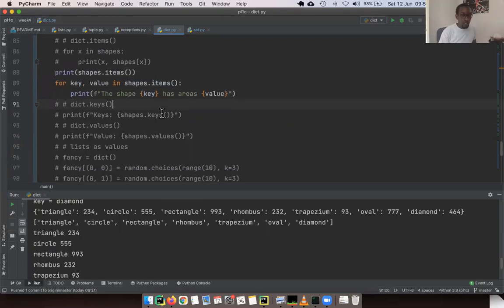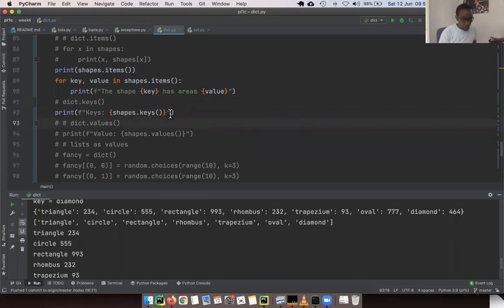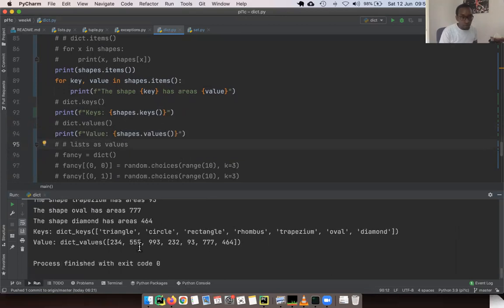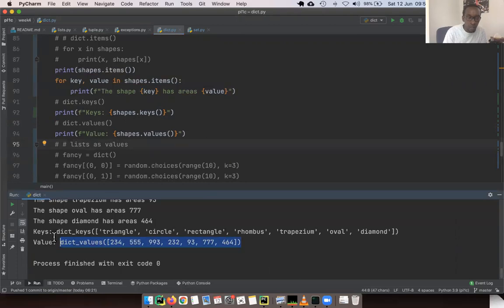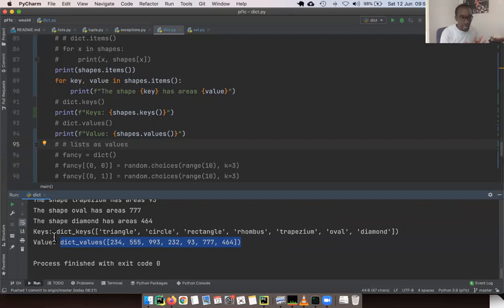If you want to get only the keys, you can use the `dict.keys()` method, which returns a special `dict_keys` class. If you want to get only the values, you use the `values()` method, which returns a `dict_values` class. If you want the keys as a plain list, cast the dictionary using `list()` and you'll get out the keys.